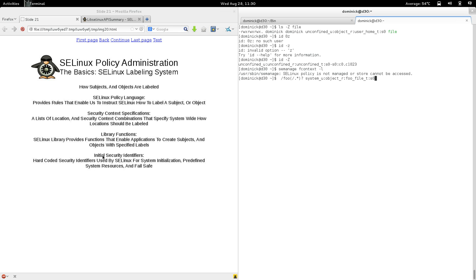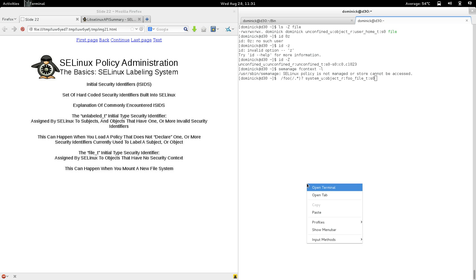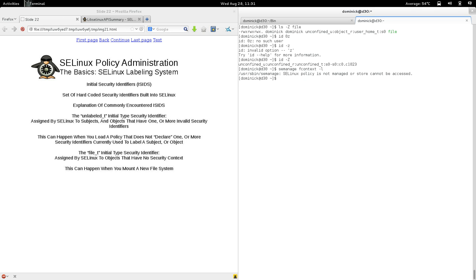We'll get a little deeper into initial security identifiers on the next slide. Let's explain some of the commonly encountered initial security identifiers. Initial security identifiers, abbreviated ISIDs, are a set of hard-coded security identifiers built into SELinux.